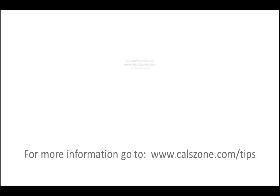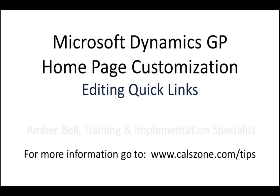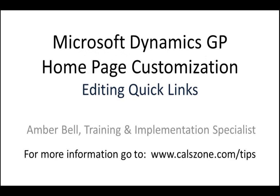This is Amber Bell from Cal Business Solutions. Today's topic is how to customize the Dynamics GP homepage editing quick links.